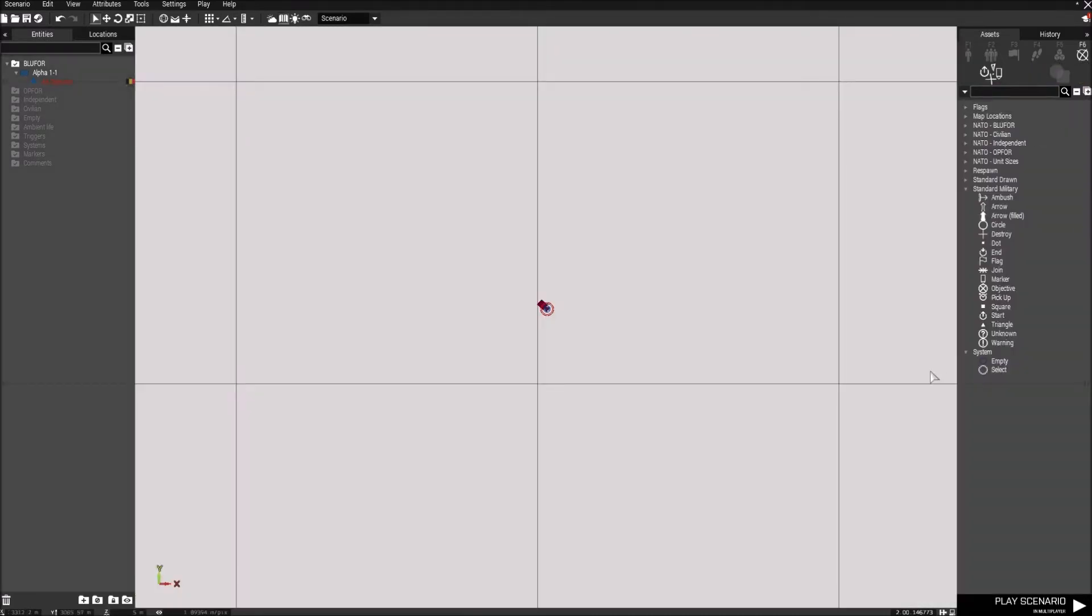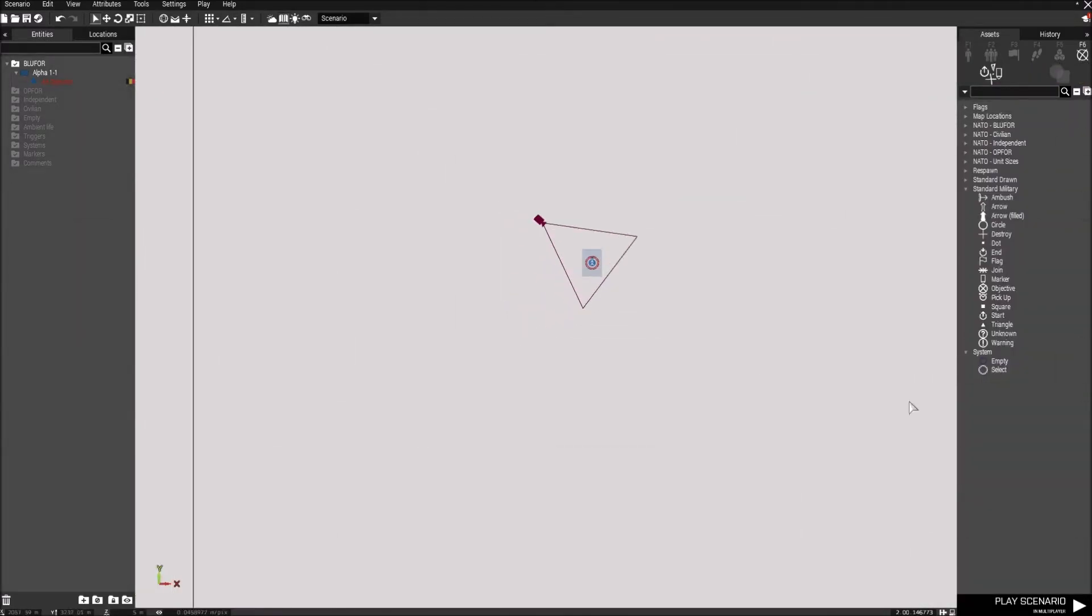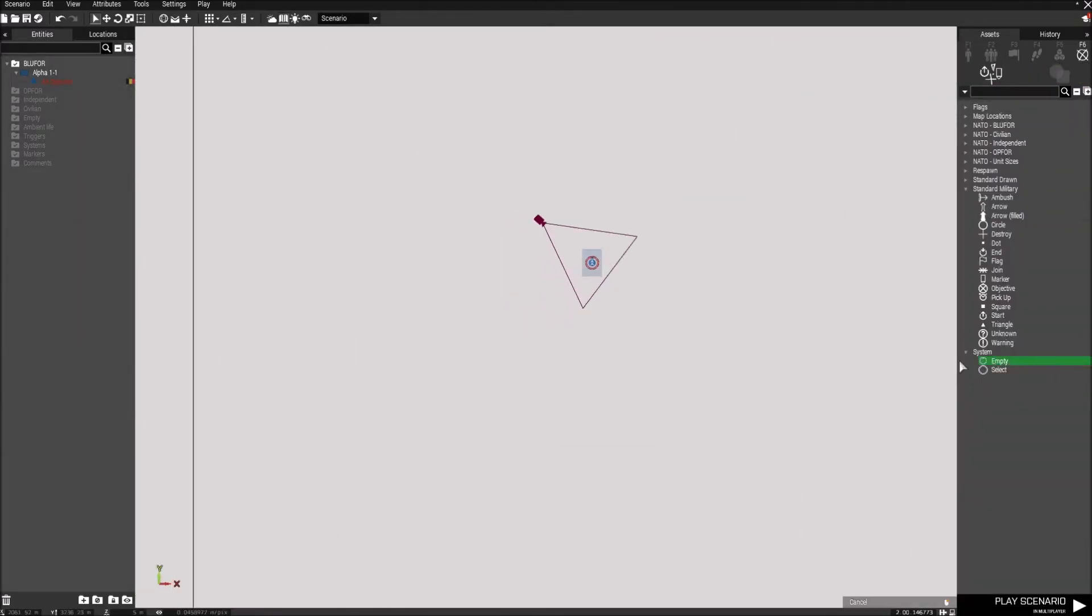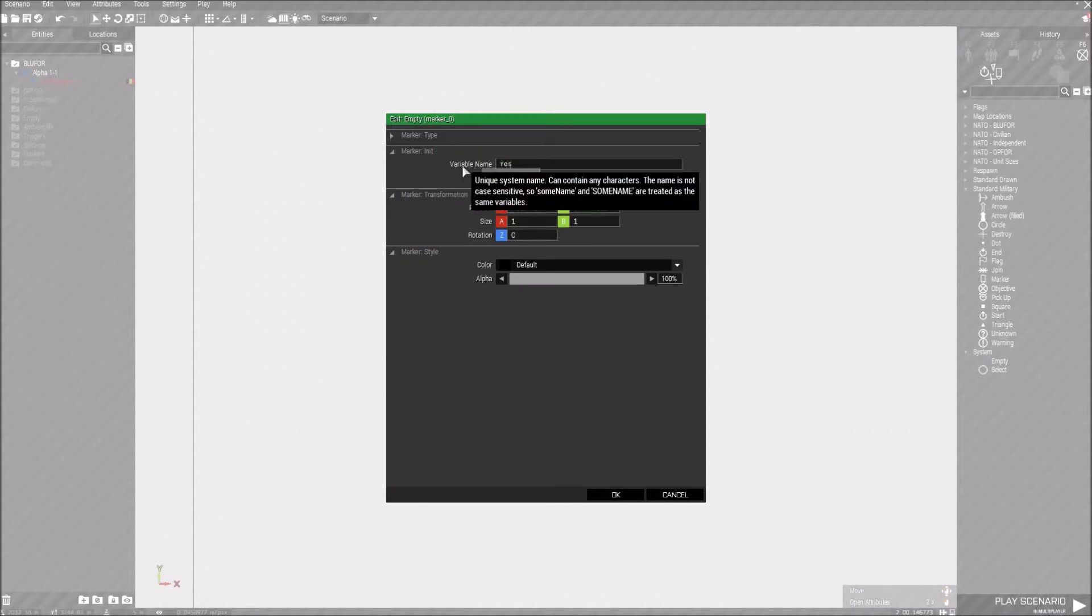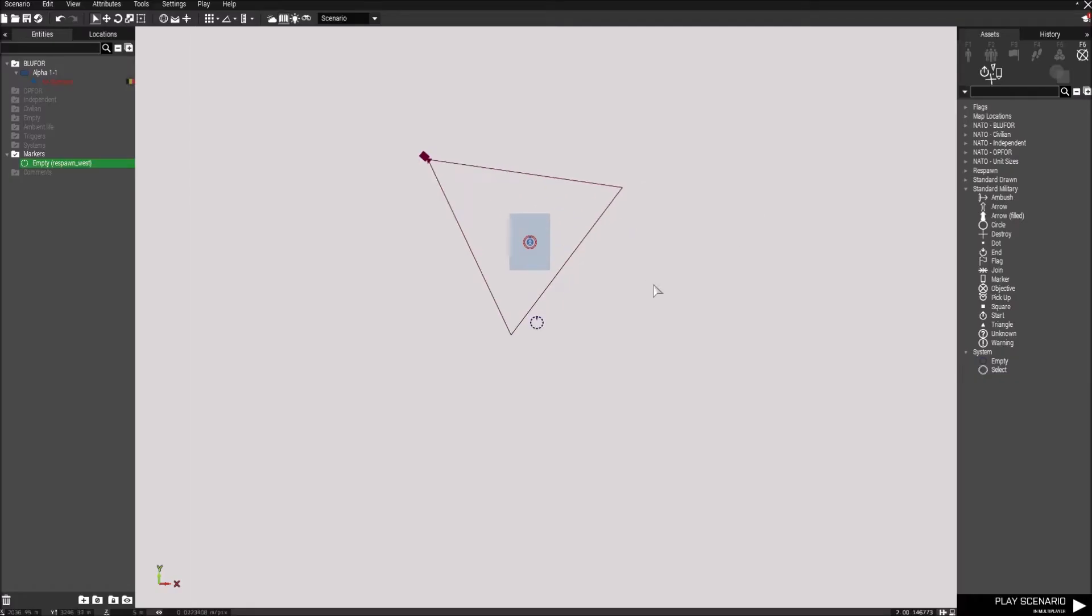Let's go into markers now, and what we're going to do is we're going to get an empty marker, put it here somewhere, double click, and the variable name should be respawn underscore west. And that's all. You don't have to do any more than that.